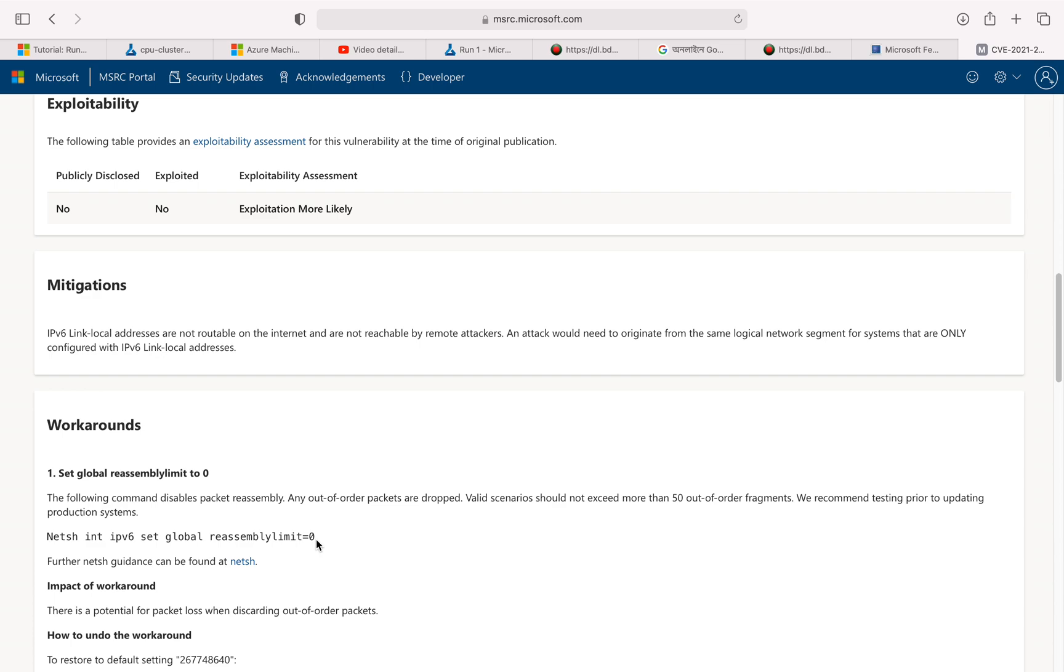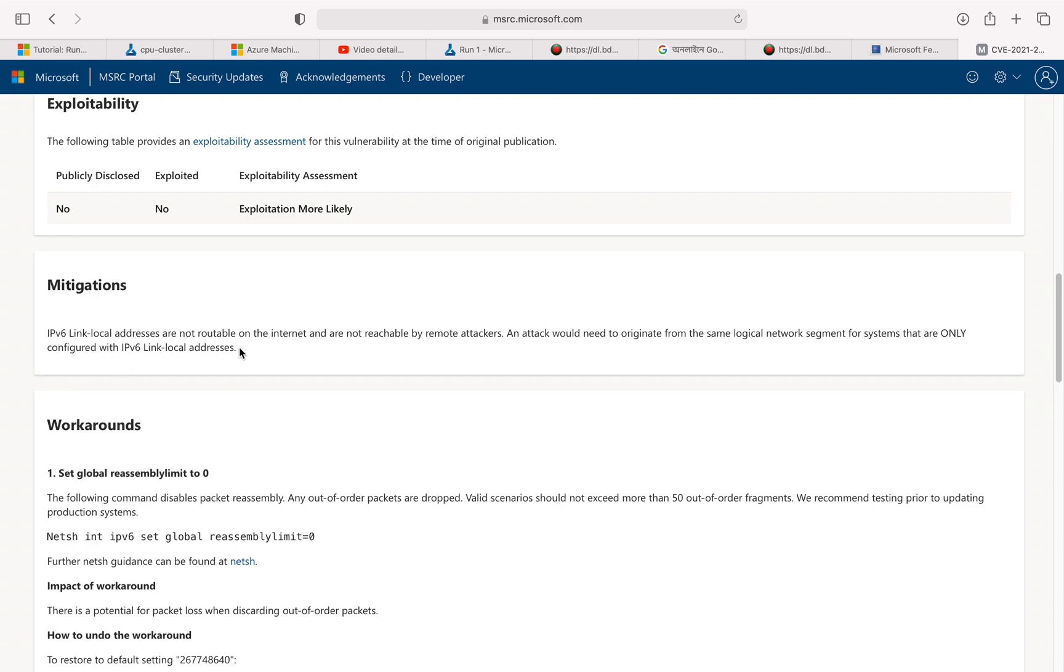Workaround. The mitigation they have given us—some IPv6 link-local addresses are not routable on the internet and are not reachable by remote attackers. An attack would need to originate from the same original network segment for the systems that are only configured with IPv6 link-local address. So this is actually a relief. A lot of organizations they still don't use IPv6. They still use IPv4 and not IPv6. So in your organization if you don't use IPv6, probably you are not impacted.